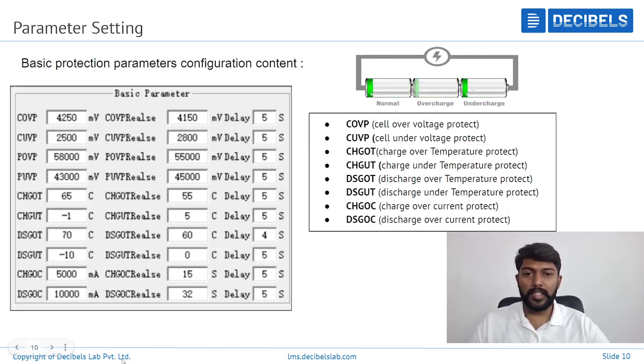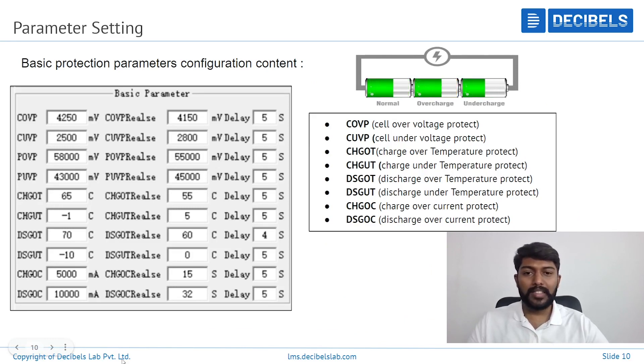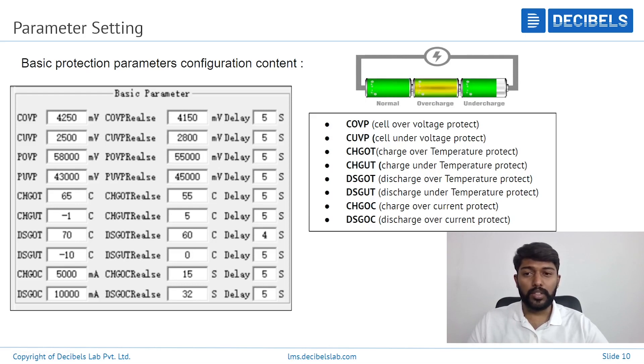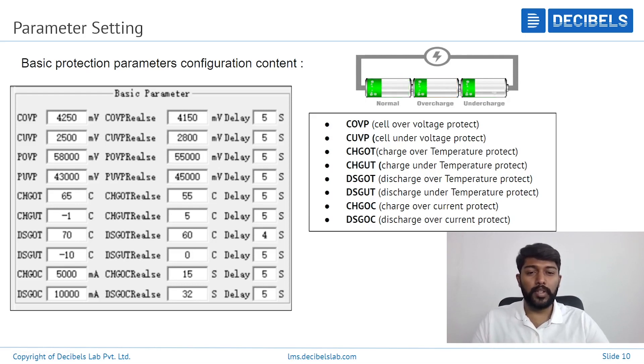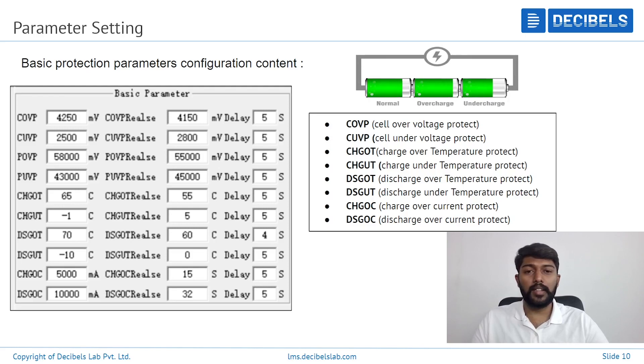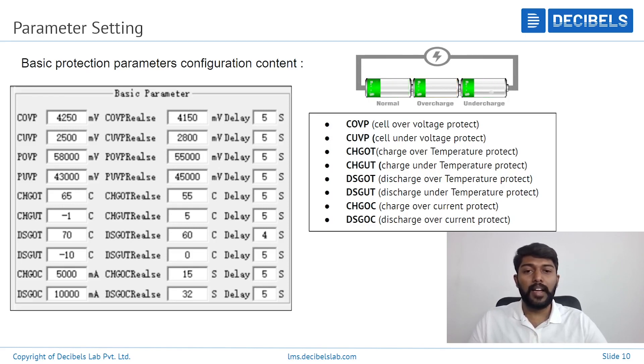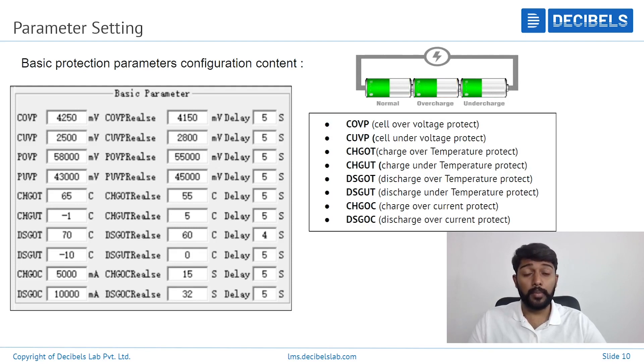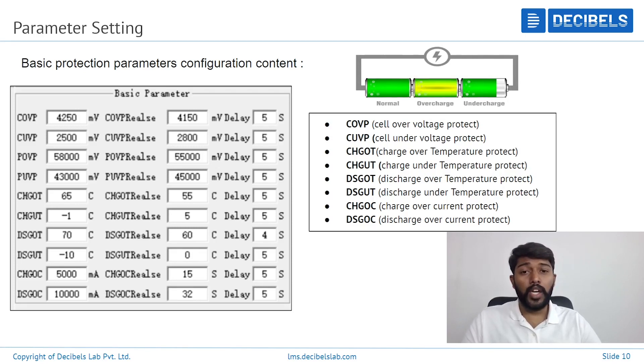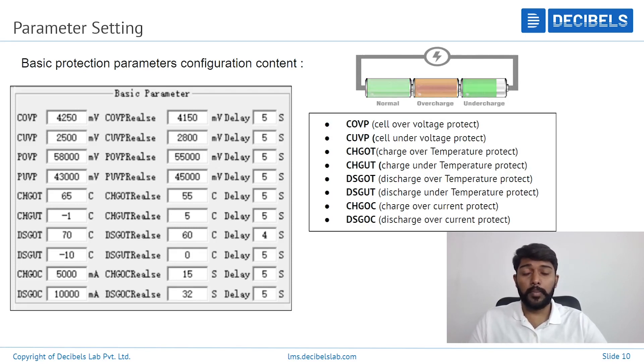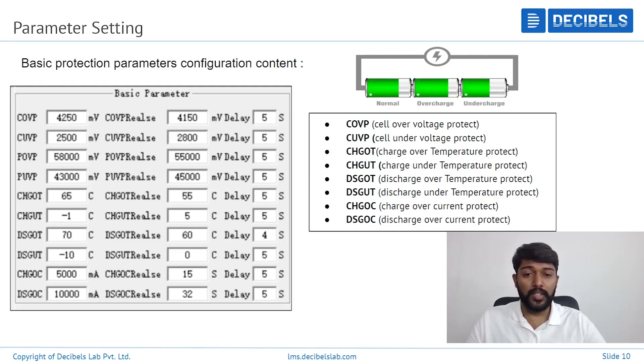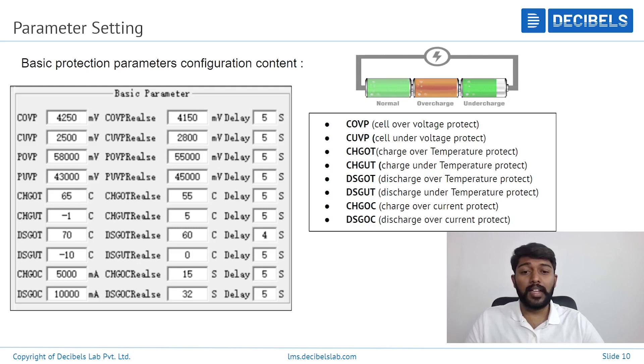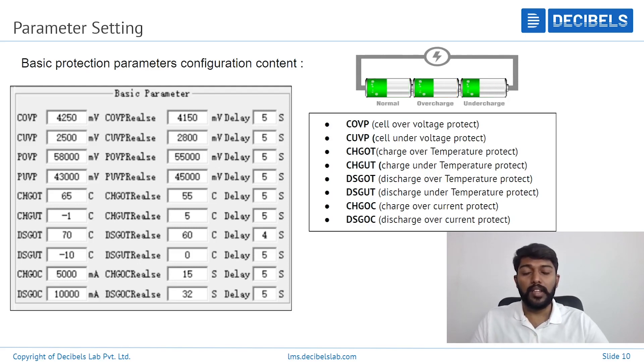Here we can see the parameter setting. I'll just go one by one. COVP stands for cell overvoltage protection - basically any cell above the limits of the voltage, the protection will start. Undervoltage protection you have similarly. Then you have charge over temperature protection, charge under temperature protection, discharge over temperature protection and discharge under temperature protection. Then you have charge over current protection and discharge over current protection. These are the basic parameters.